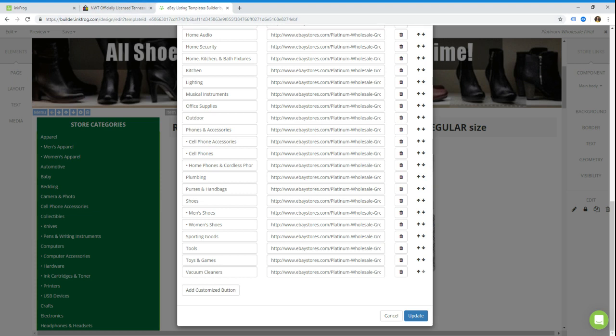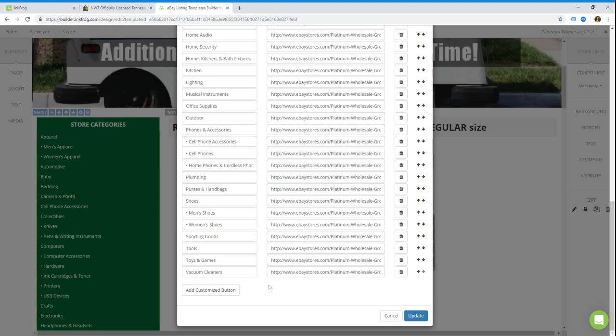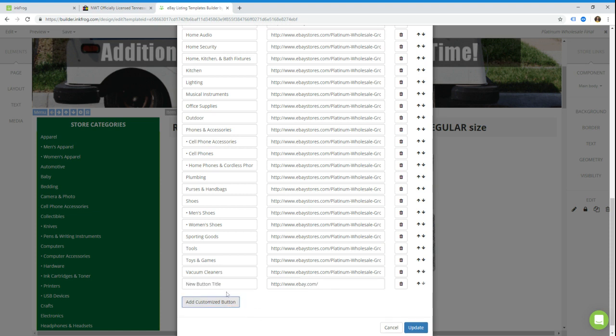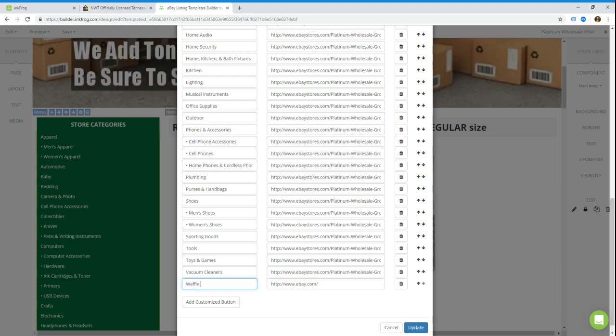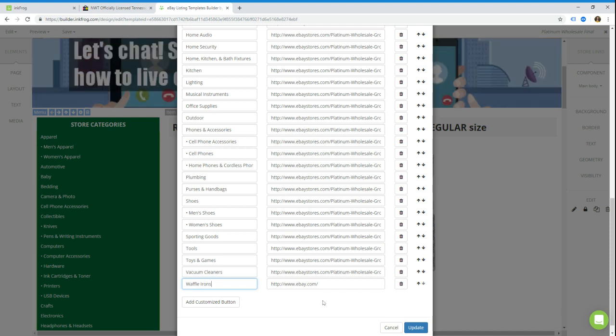Now we're going to add a new category here. The way we do that first is we click add a custom button. It pops it onto the bottom, and we're just going to add a test. We're going to say what comes after V? W. Waffles, waffle irons. We're just going to say that Platinum Wholesale is now selling waffle irons and they want to add a category there. I don't think they actually sell those, but for the sake of example and just keeping it alphabetical, that's what we're going to do.